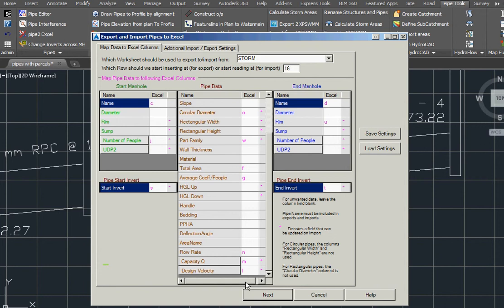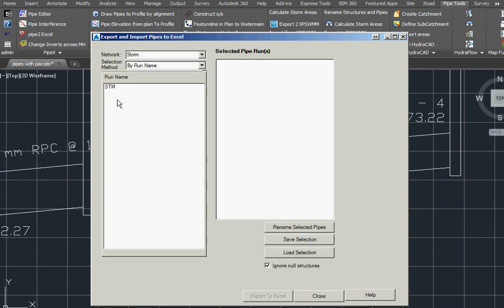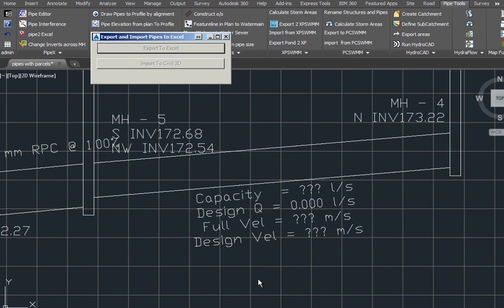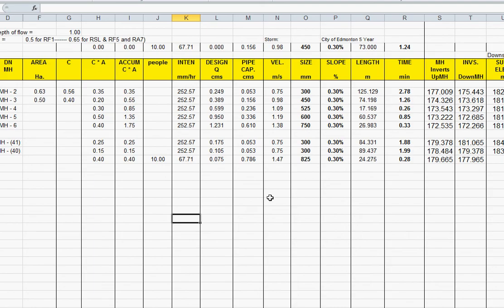We are going to add a third one for the full velocity. We go next, select our pipes, and go export.